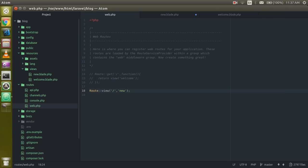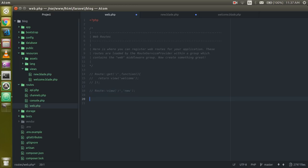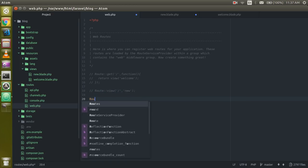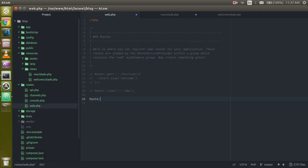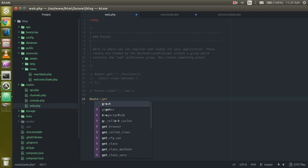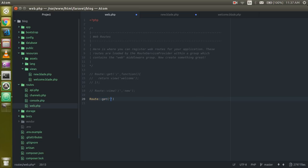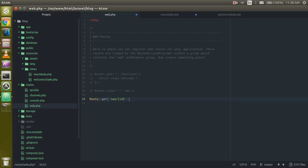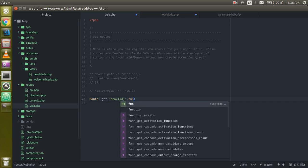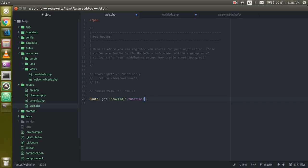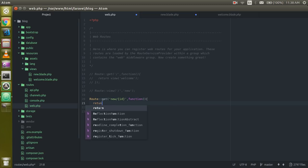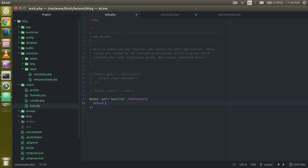Now I'm going to comment this and now we will learn how we can pass the dynamic id in URL. For that just write Route::get 'new' and one more parameter for id. Create a callback function which we can call the anonymous function also and return here. You can return anything like I want to return the id and you must have to pass the id in the callback function also.